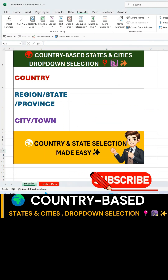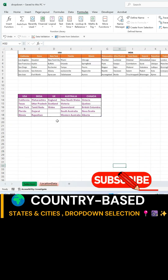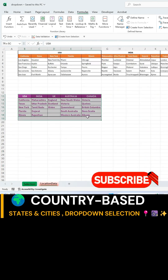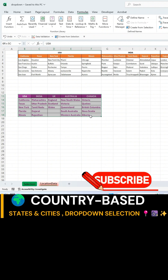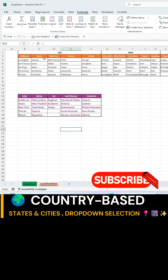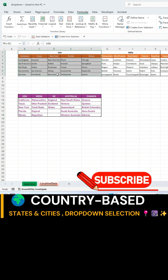First, arrange your data in Sheet 2, which will serve as the location data. Enter the list of countries, states, and cities in a structured format.